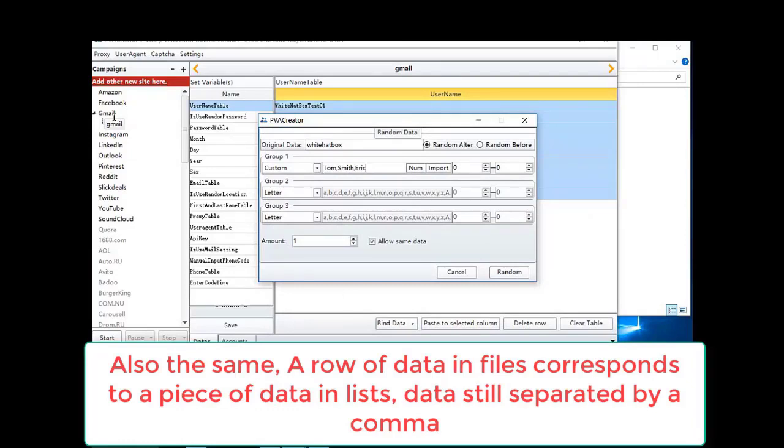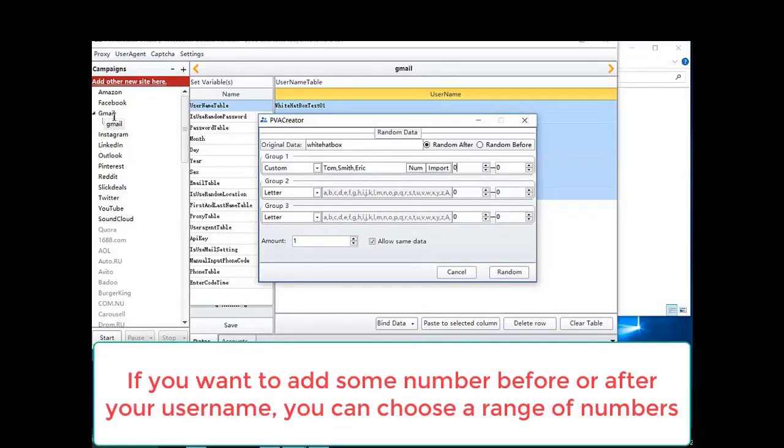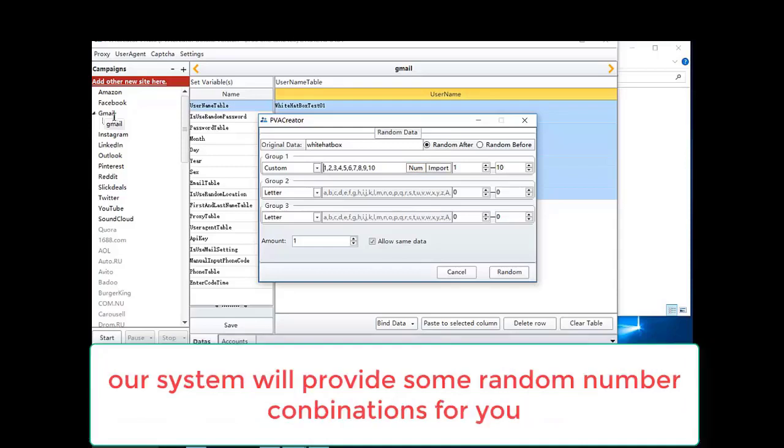If you want to add some number before or after your username, you can choose a range of numbers. Our system will provide some random number combinations for you.